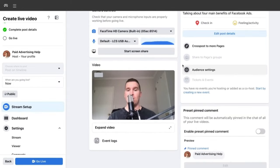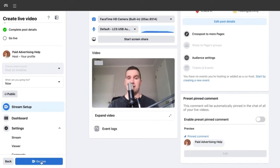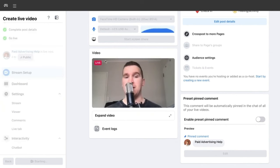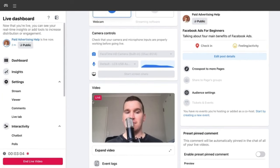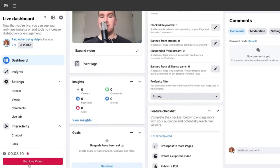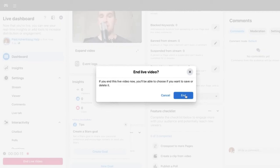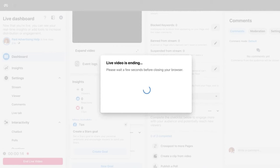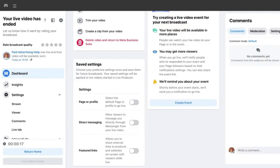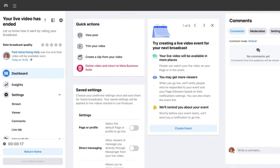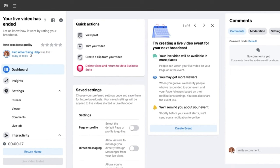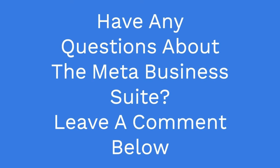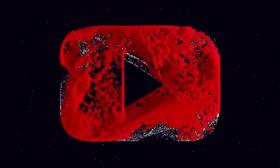To end the live video, select 'End', make sure you've clicked it, and that will end the live broadcast on your Facebook page. There you have it — a simple and easy walkthrough on how to go live on your Facebook page through the Meta Business Suite. If you found this useful, don't forget to hit the like button and consider subscribing if you're new to the channel.